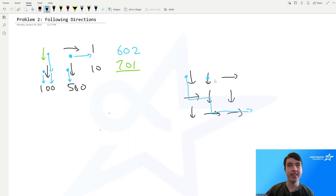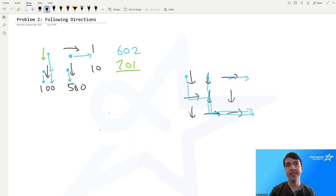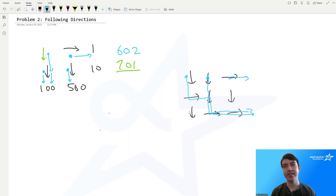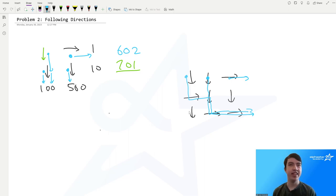Then we look at this cow — it goes down, then down, then right, then right. And then we look at this cow — it goes right. We just loop through every cow on the field and see where it ends up. This is a decent idea, but the issue is it's too slow.